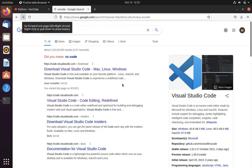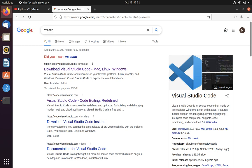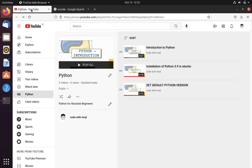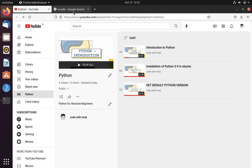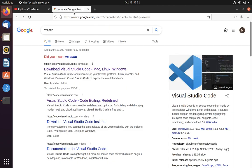Welcome to Code with America channel. In the last video we learnt how to set a Python version. In this video we are going to learn how to install VS Code and its configuration.